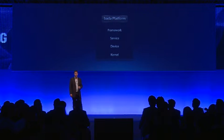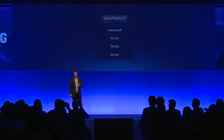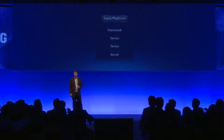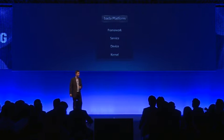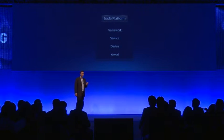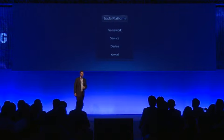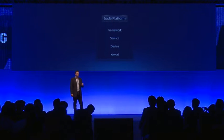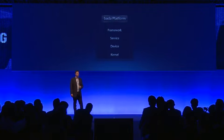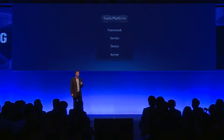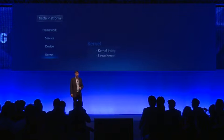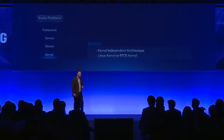The four main abstraction layers are: kernel, device, service, and then, of most interest to developers like you, the framework. Bada will play an important part in the future of Samsung. It will ship on a range of different hardware devices and has been designed to support a variety of underlying kernels, including RTOS and Linux.